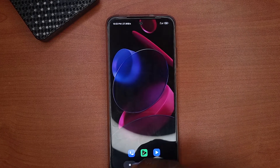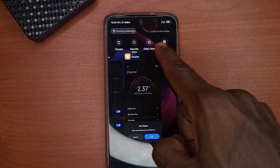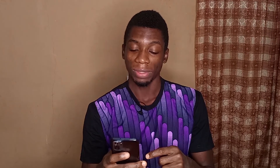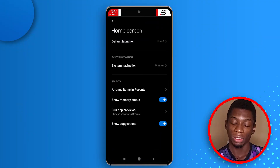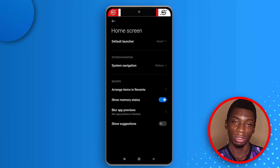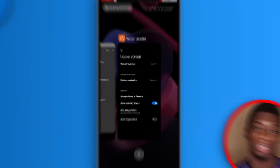Whenever you tap the recent button you'll see a list of suggestions at the top. If you don't want them, go to settings, tap Home Screen, and find Show Suggestions — just deactivate it. Now when you tap the recent button, the top is free of suggestions.